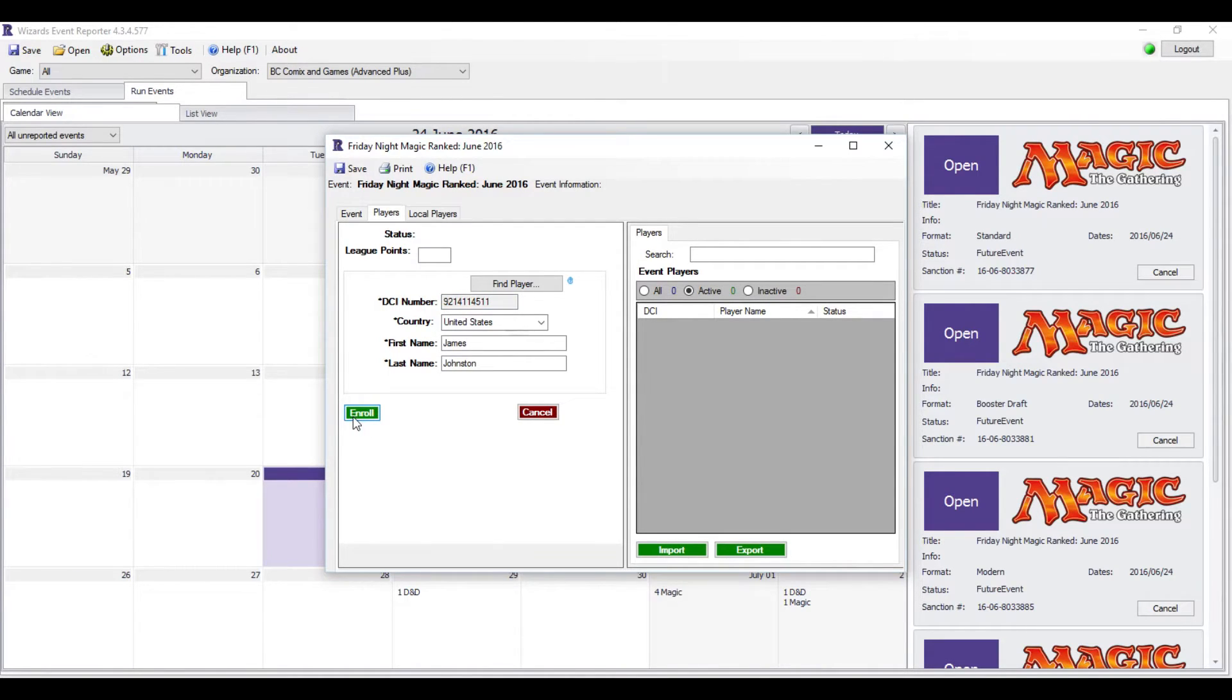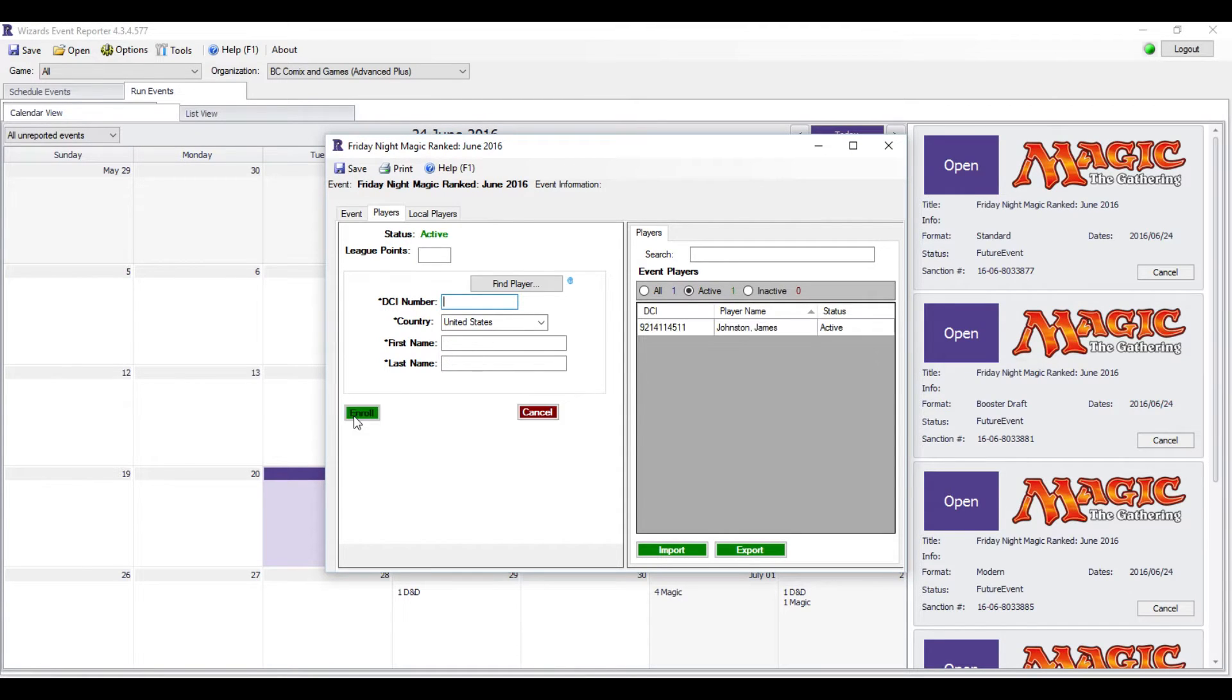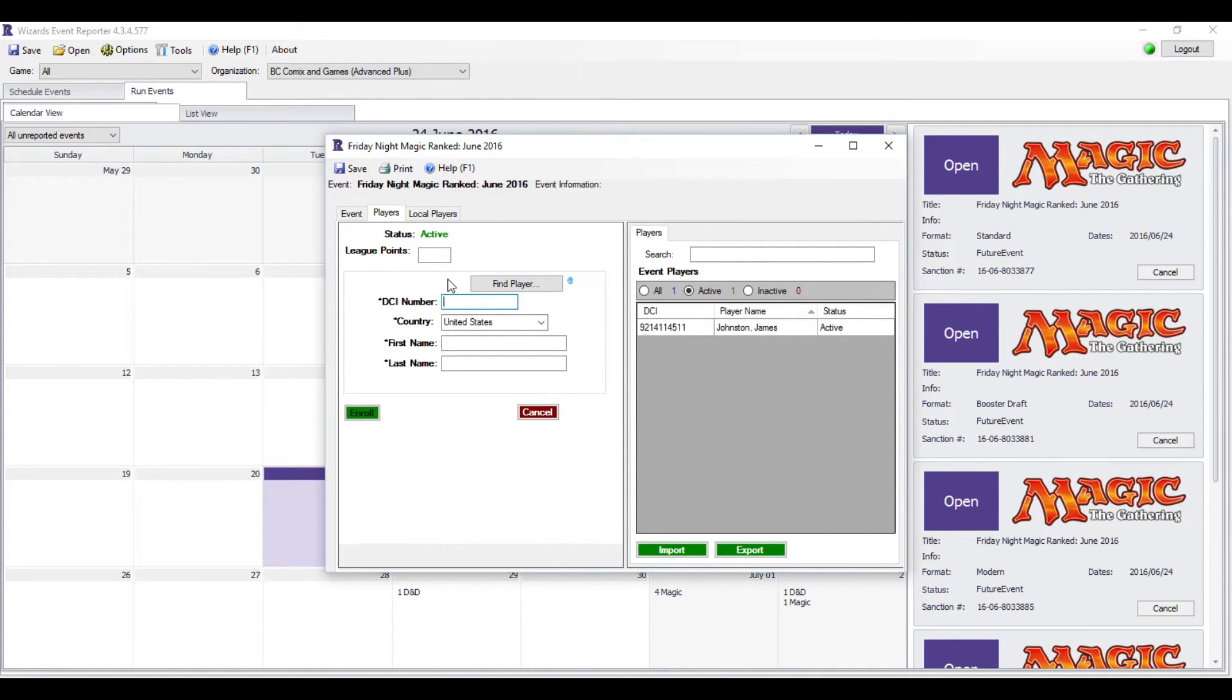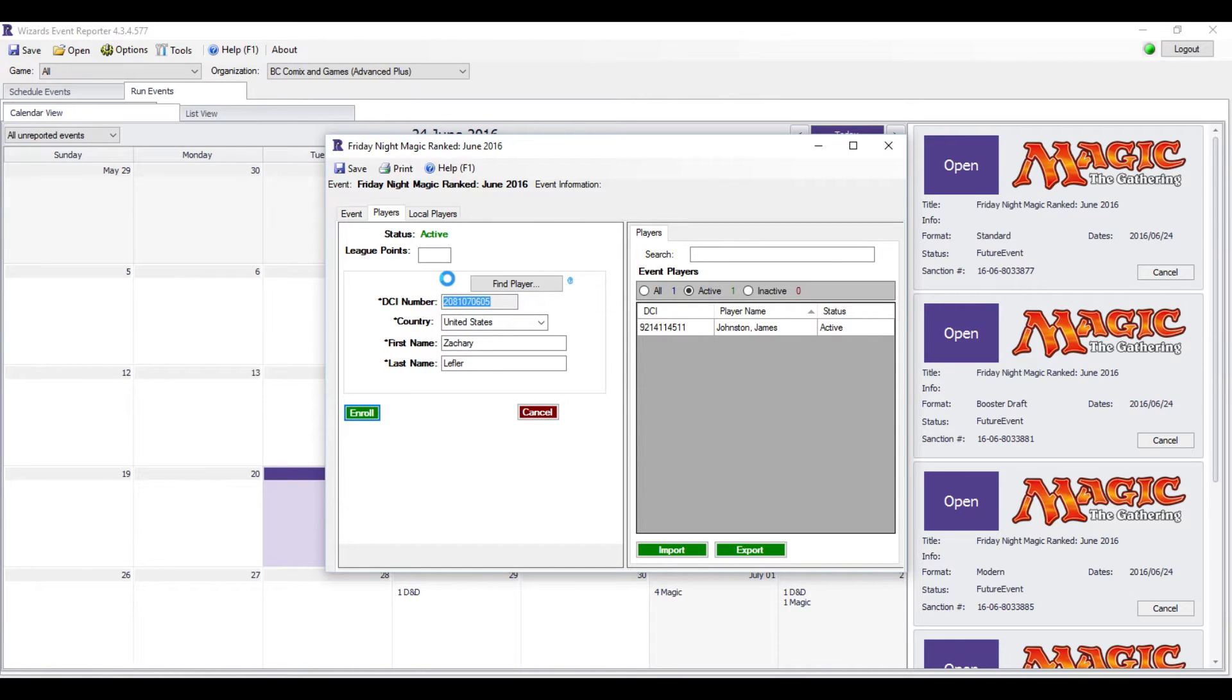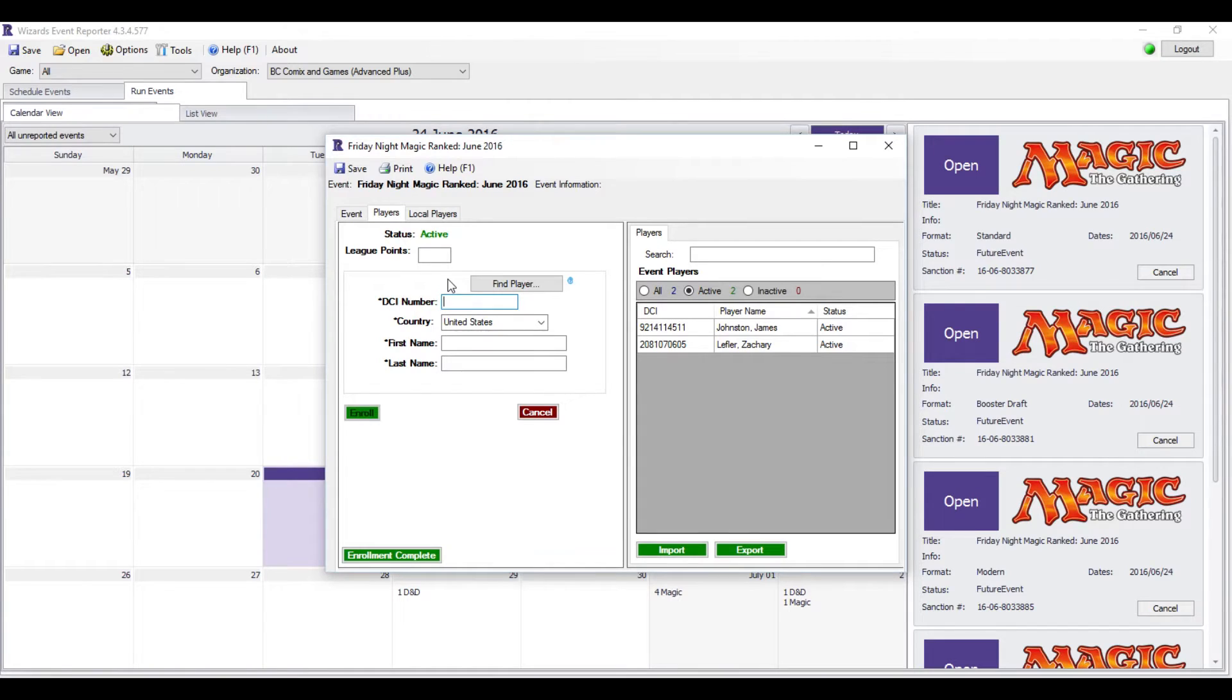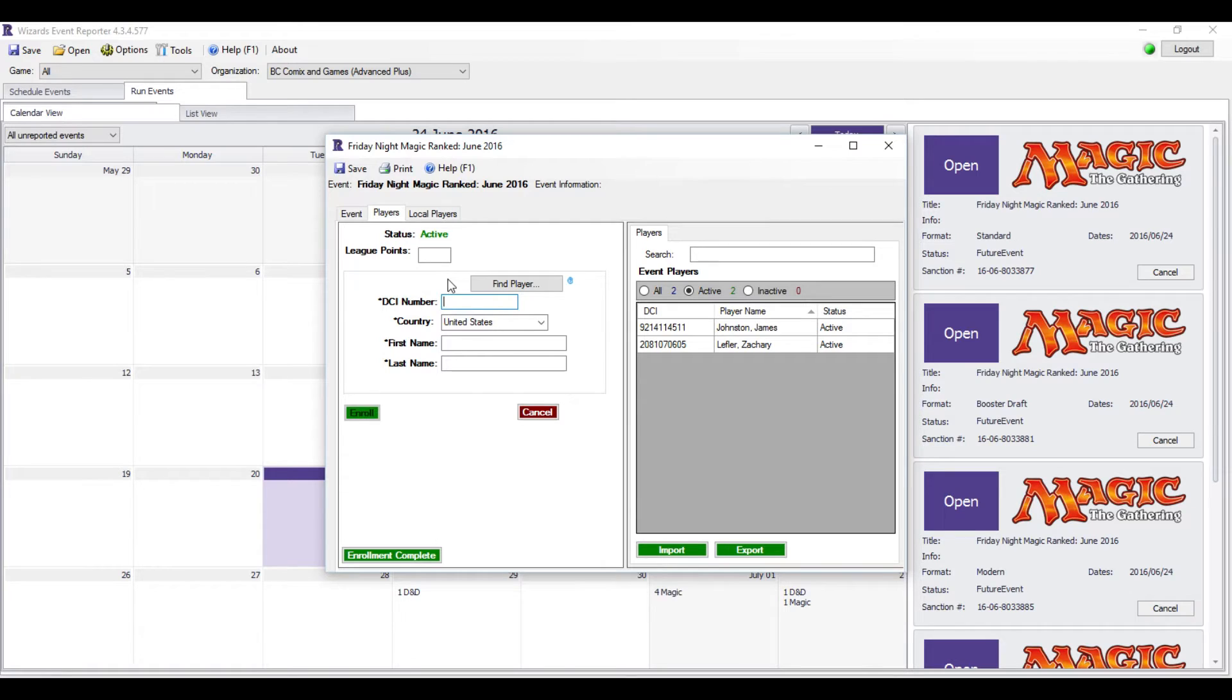Type the number and hit Enter. Check the name to make sure it matches your signup sheet, and then you hit Enroll. And there you go. We're going to just throw eight random people in here. Just for those of you that are wondering, this will not be an actual event, so we're not going to report an event that hasn't been run, in case anyone's worried.